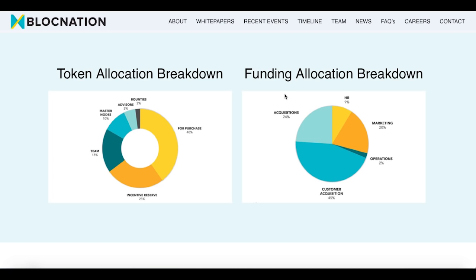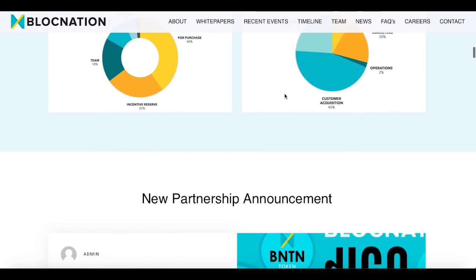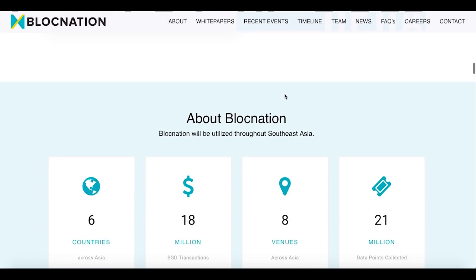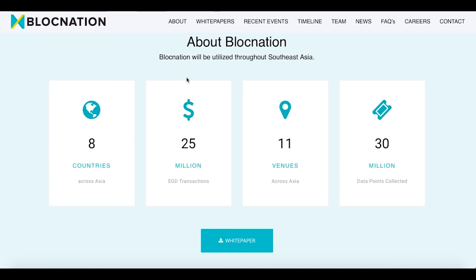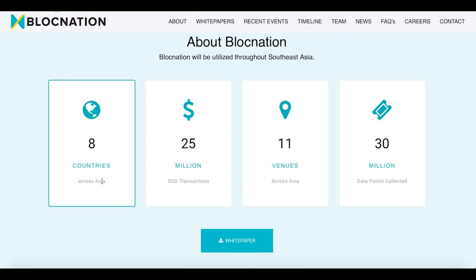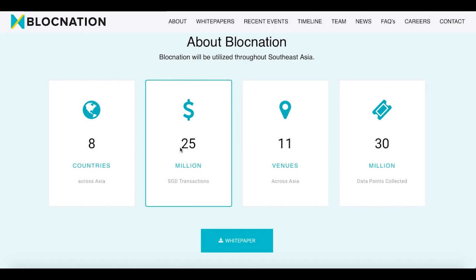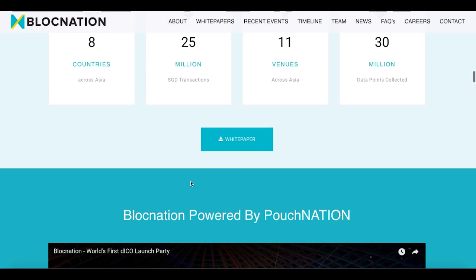For the funding allocation breakdown: 45% goes to customer acquisition, 24% for acquisitions, 20% for marketing, 9% for human resources, and 2% for operations. Here are the new partnership announcements. Blog Nation is already present in eight countries across Asia, as this is an Asian project, with 11 venues, 30 million data points collected, and 25 million SGD in transactions.